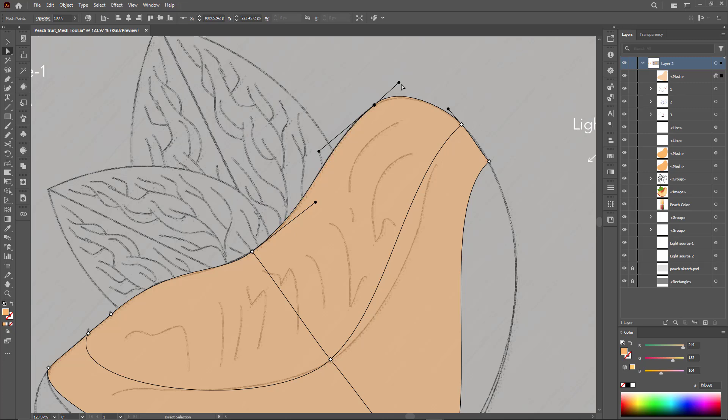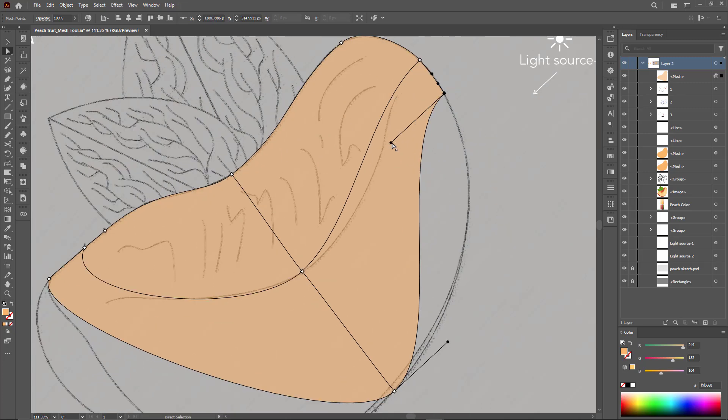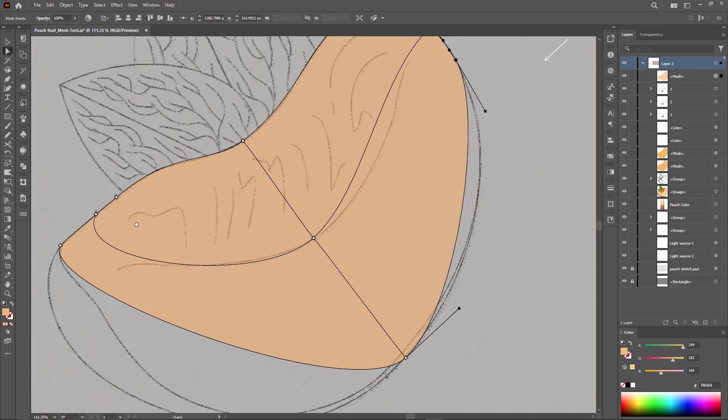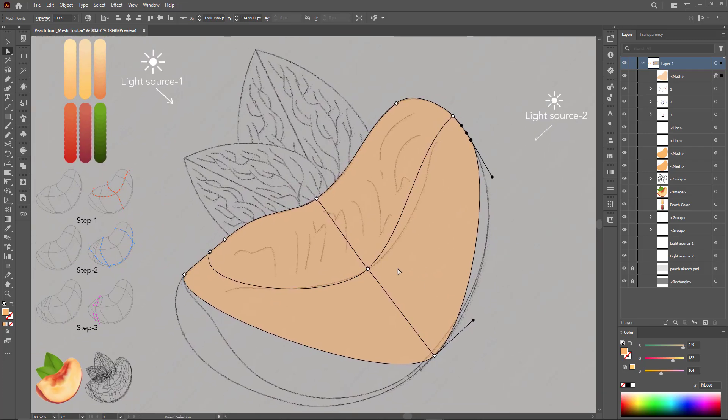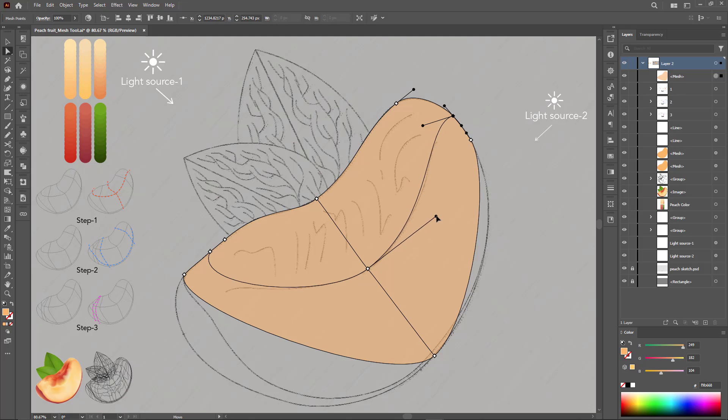With practice, we will discover where to place the main points and direct the paths to obtain curves that are exactly like a sketch drawing. This is where the success of coloring with the mesh tool is determined.